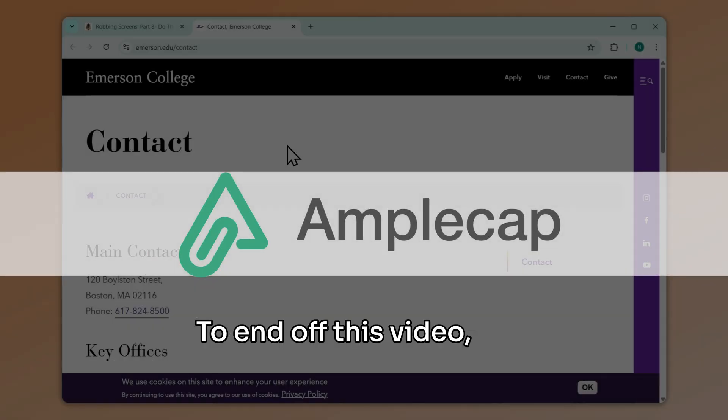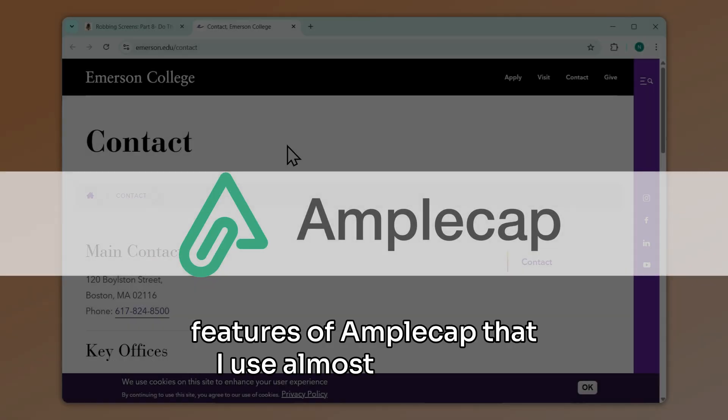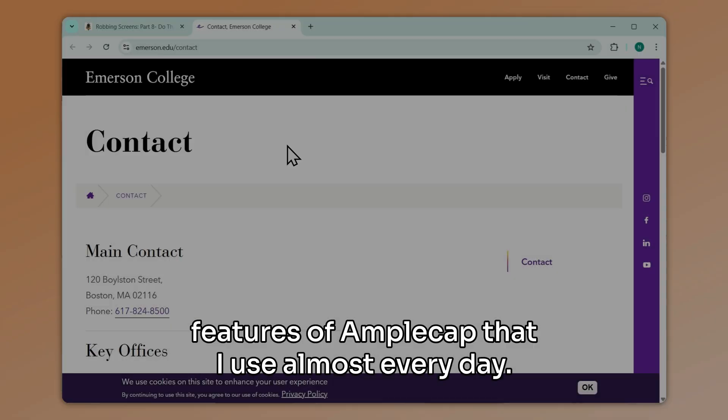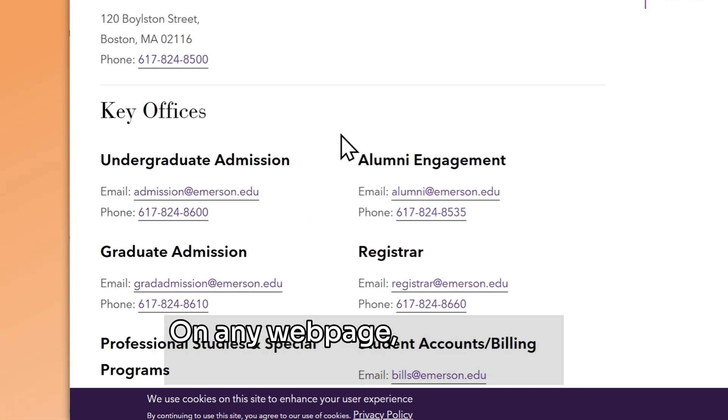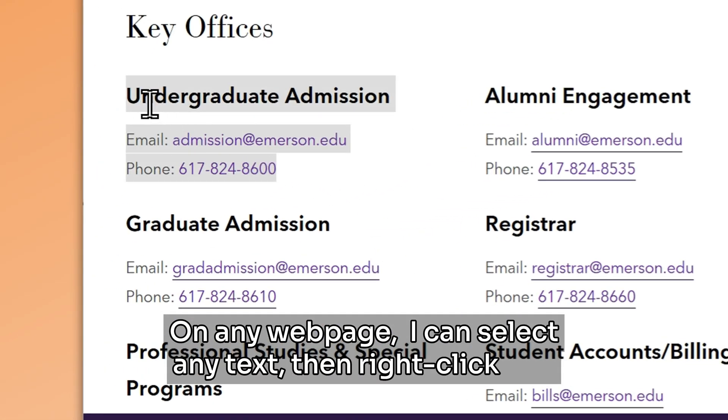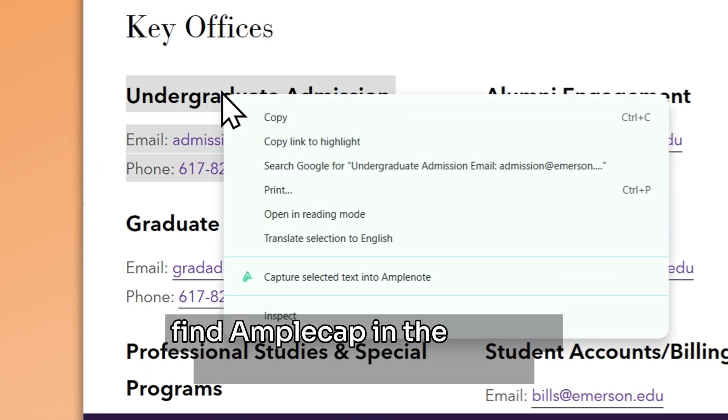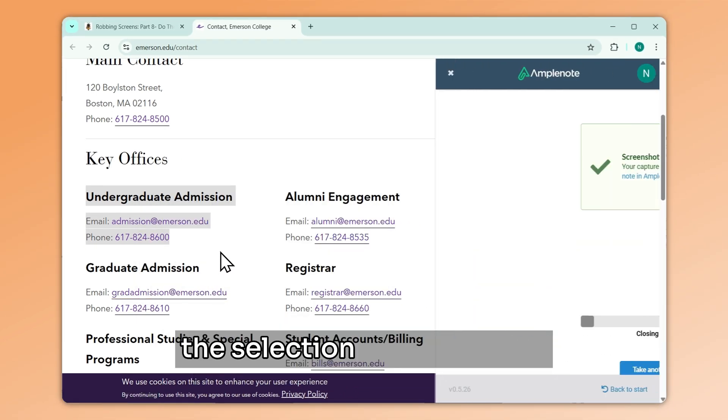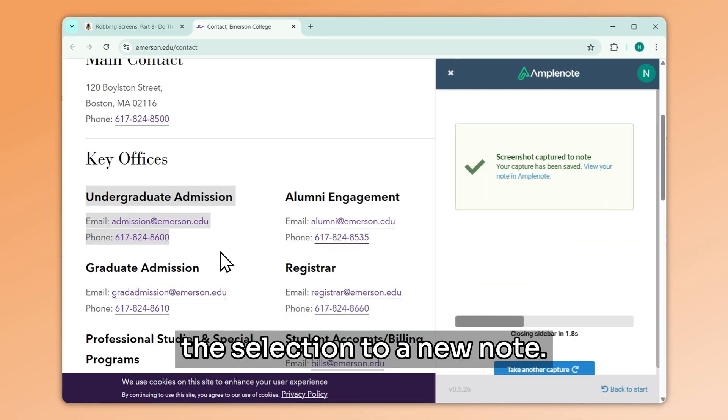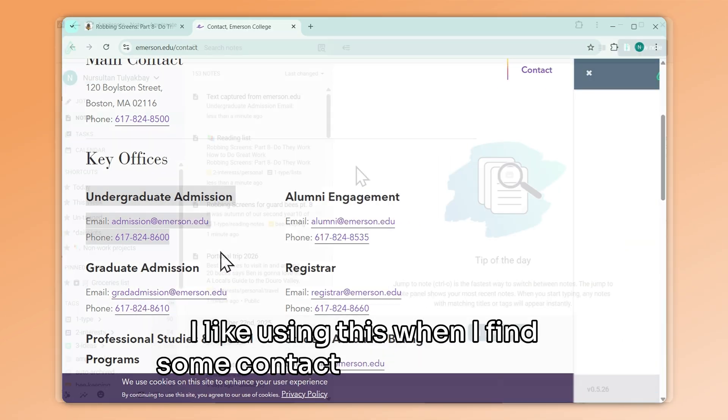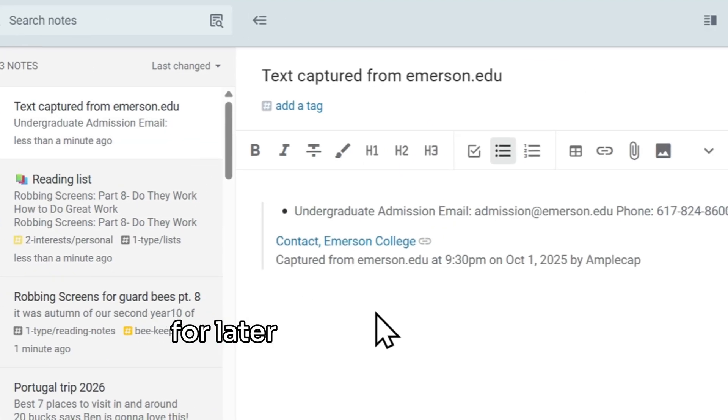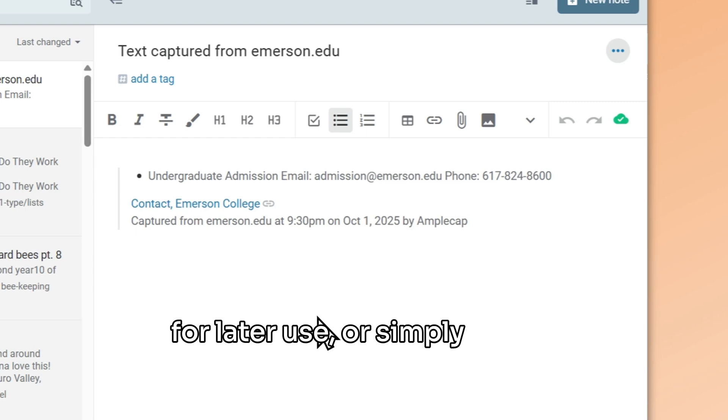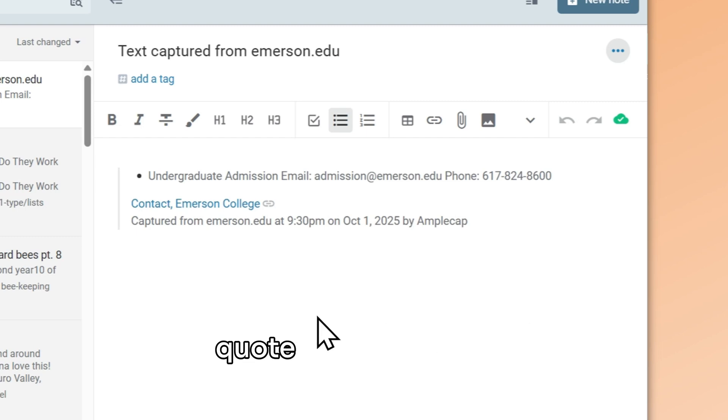To end off this video, let's look at some lesser-known features of AmpleCap that I use almost every day. On any web page, I can select any text, then right-click and find AmpleCap in the context menu to quickly capture the selection to a new note. I like using this when I find some contact info I want to save for later use, or simply when I stumble upon an interesting quote I want to revisit.